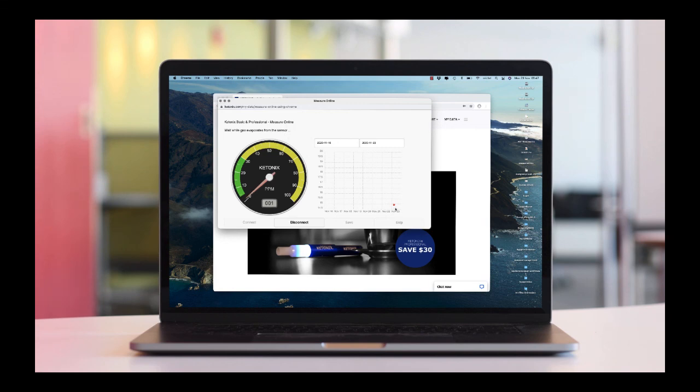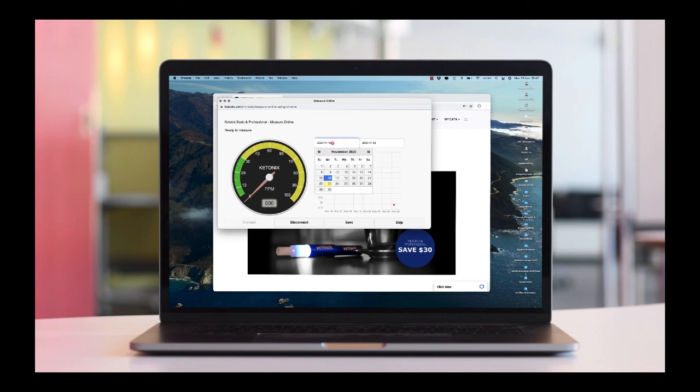To change the date range to display your measures, click on either the From or To date fields, then select a date.